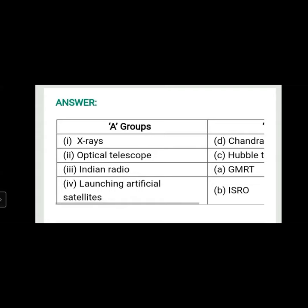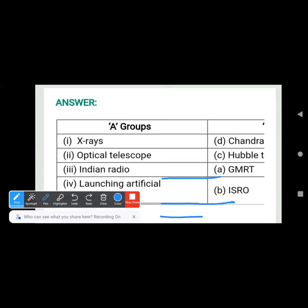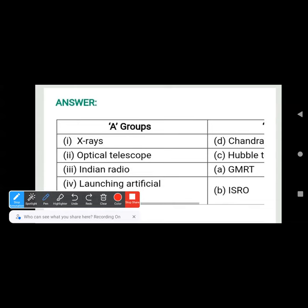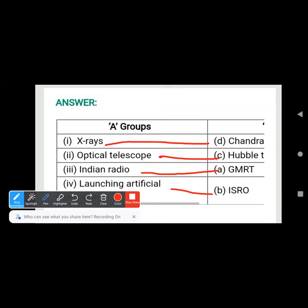X-ray Telescope is Chandra Telescope. Optical Telescope — the Hubble Telescope is an optical telescope which is in space. Then Indian Radio Telescope — GMRT, Giant Metre Wave Radio Telescope. Then Launching Artificial Satellites — who launched artificial satellites in India? It is the organization called ISRO, Indian Space Research Organization.